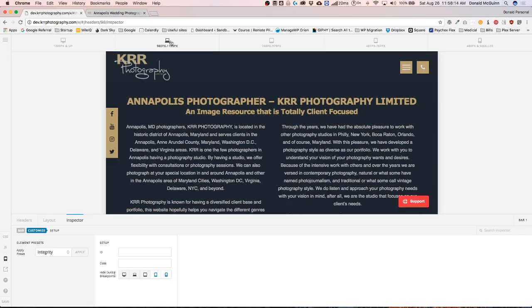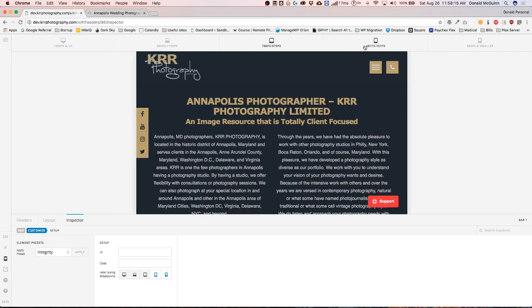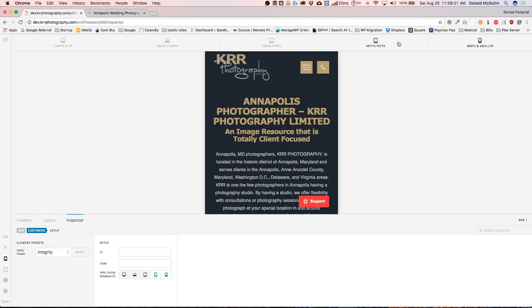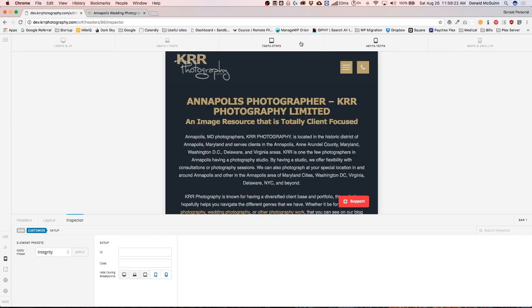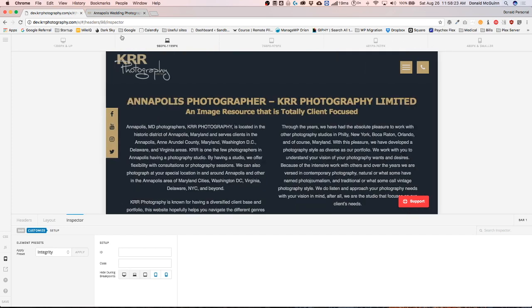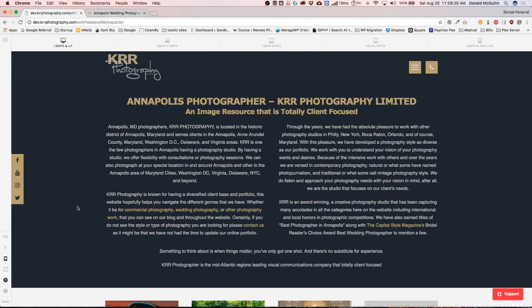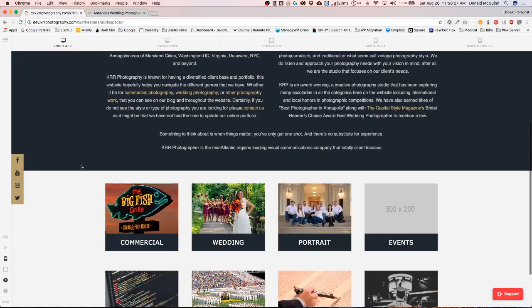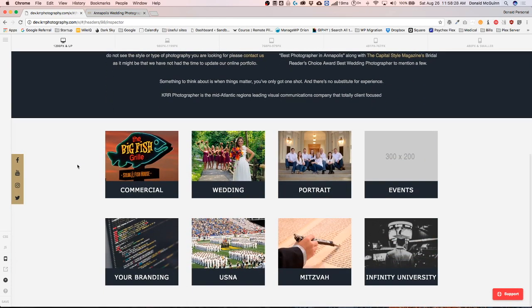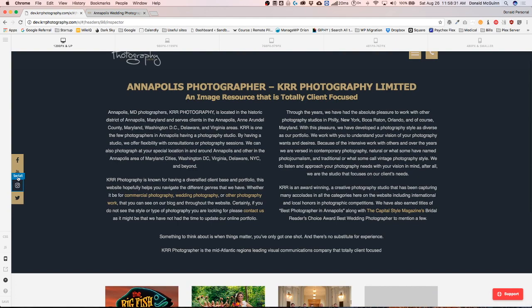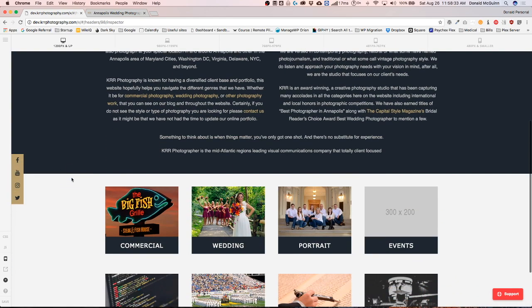So now if we preview it, we see that it hides on the 767 and smaller. So we have it just like that. So now your customers can always see your social media and they'll always be able to access that on any of your pages.